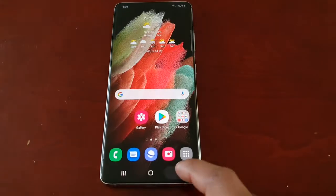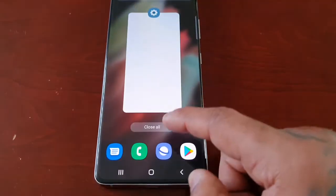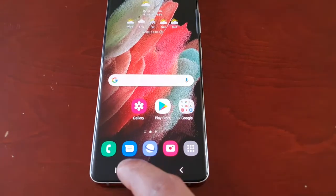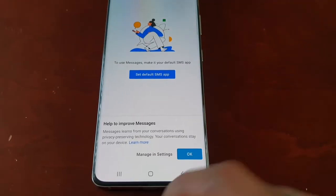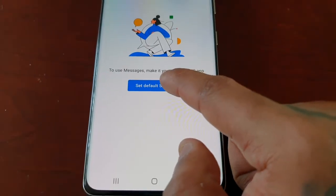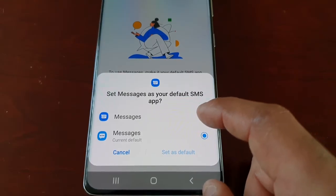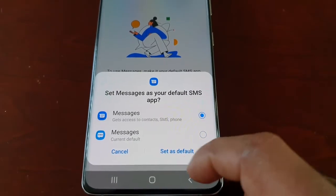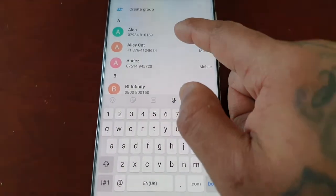Come out of there by pressing the back button and clear everything out. Now when you open the messaging app, just hit OK, then select Set Default SMS App, select Messages, and now you can start to send your text messages to whoever you want.